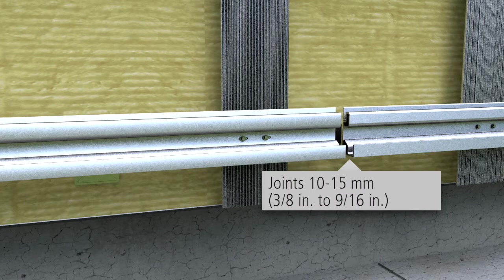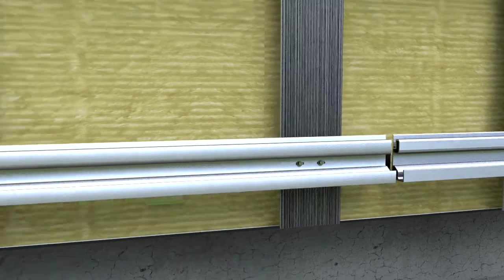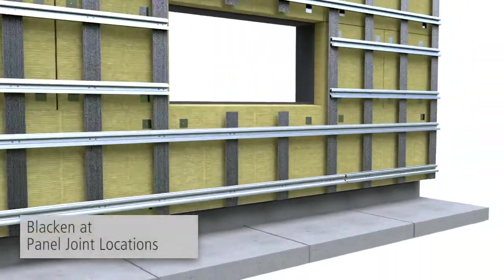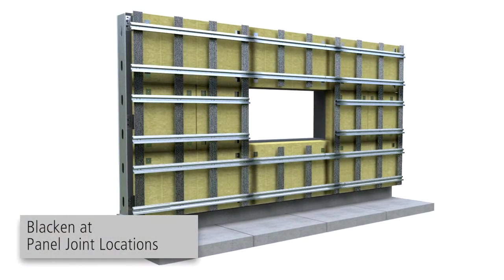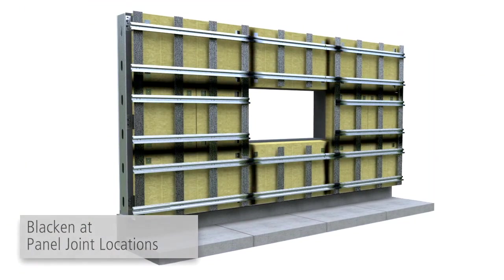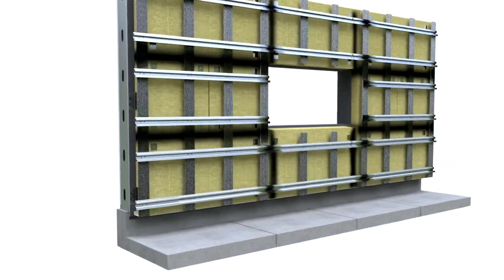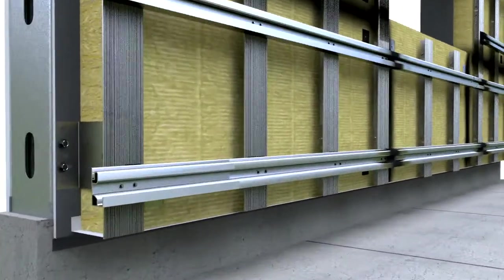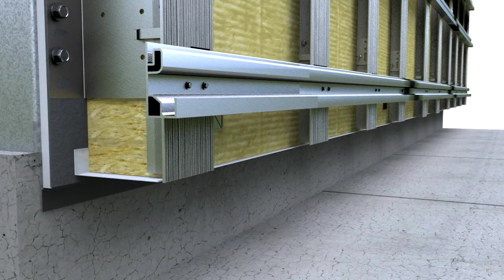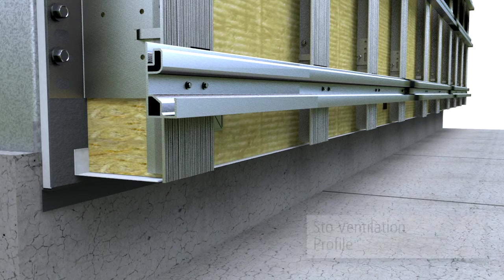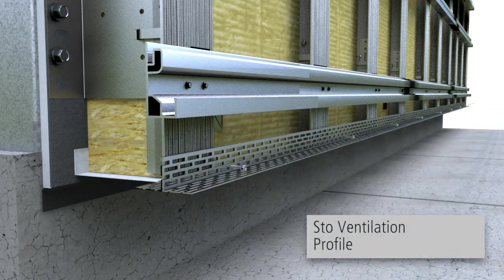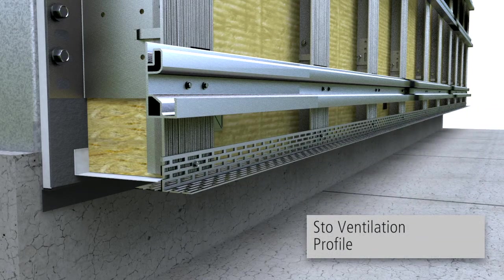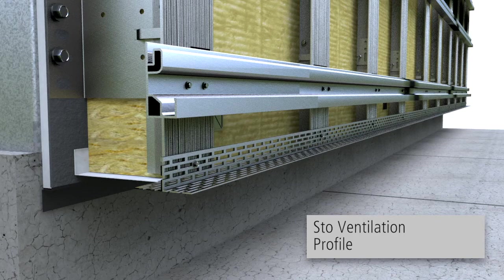Joints between adjacent profiles should be between 3-8 and 9-16 inch. Blacken the sub-construction and insulation at panel joint locations. At the ground level, windows, balconies, patios, ceilings and roof surfaces, a ventilation profile may be used to prevent pests and debris buildup within the ventilation cavity.